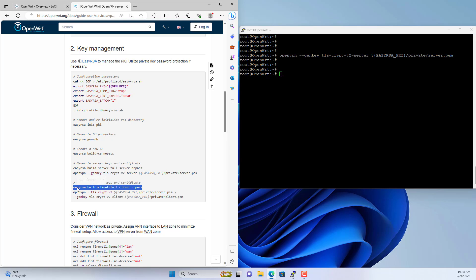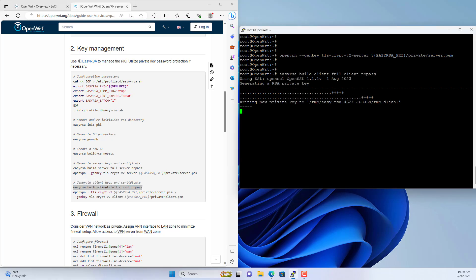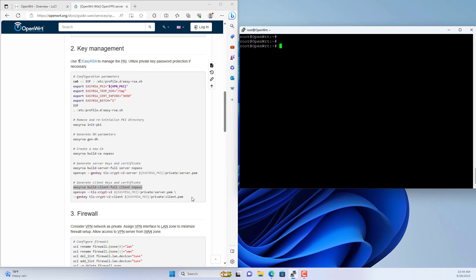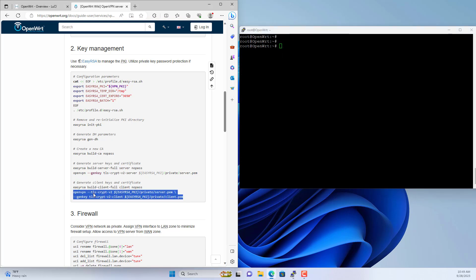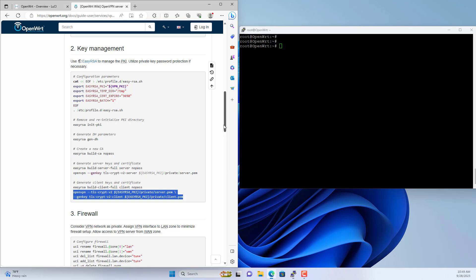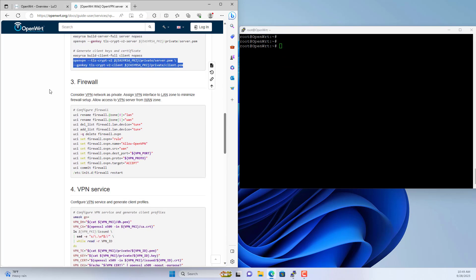Next you create the files for the client. You can create multiple clients if you want. In this case I'm only creating files for a single client. Create a file named client.pem.